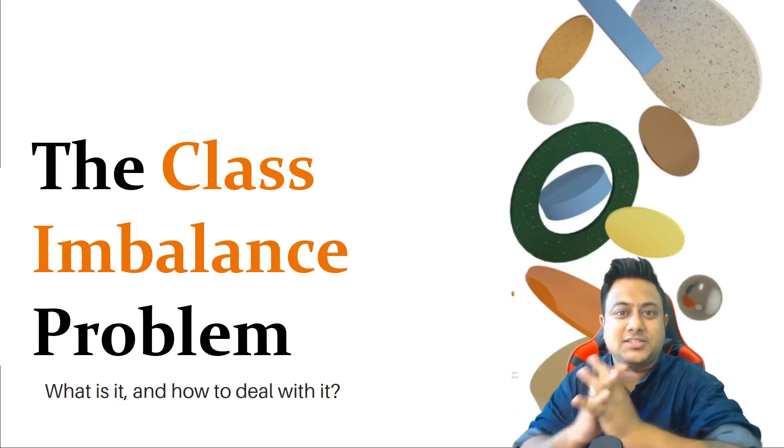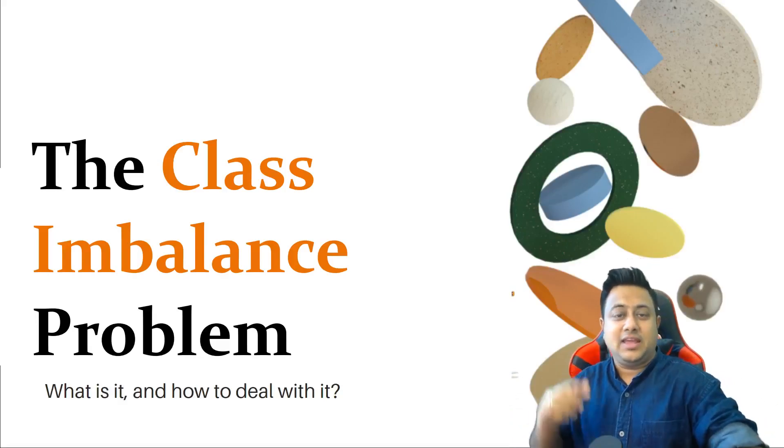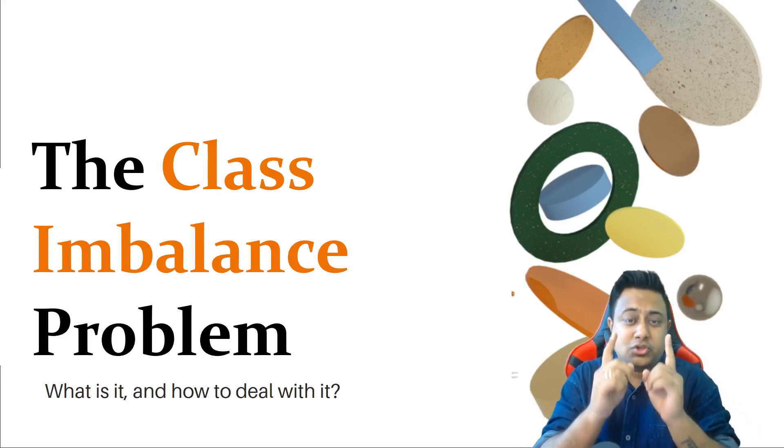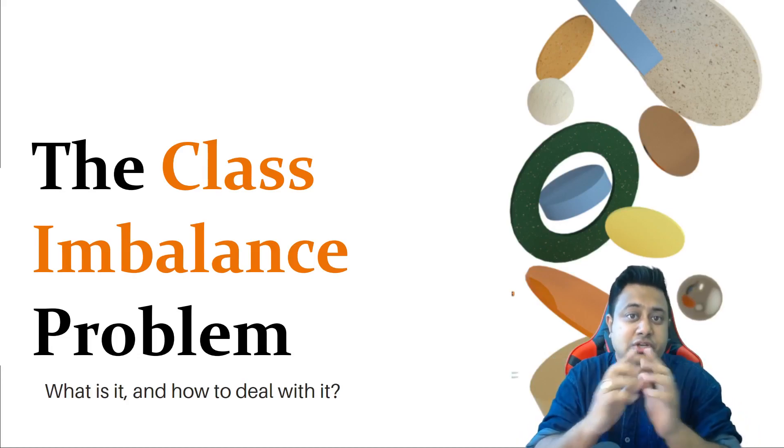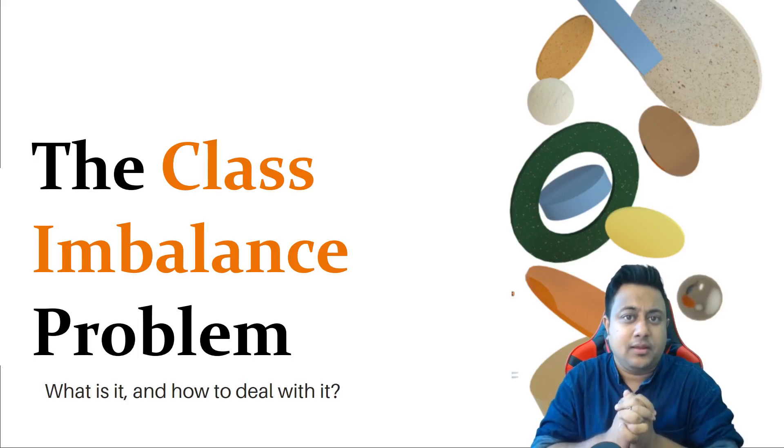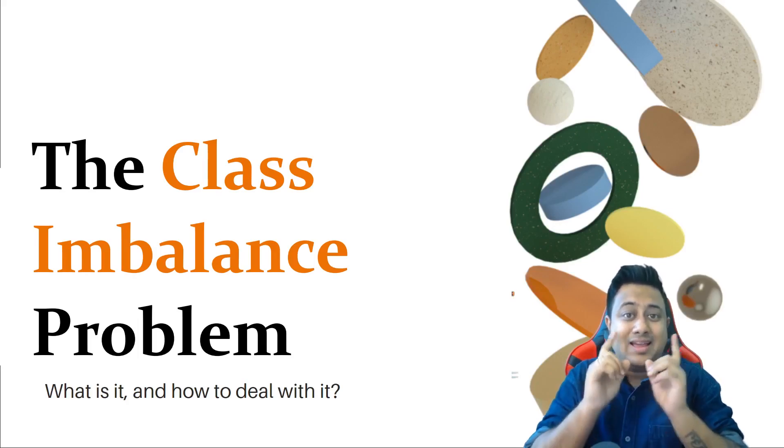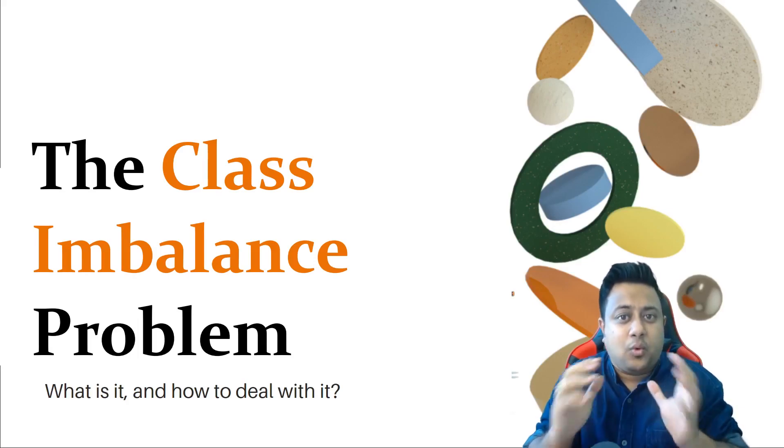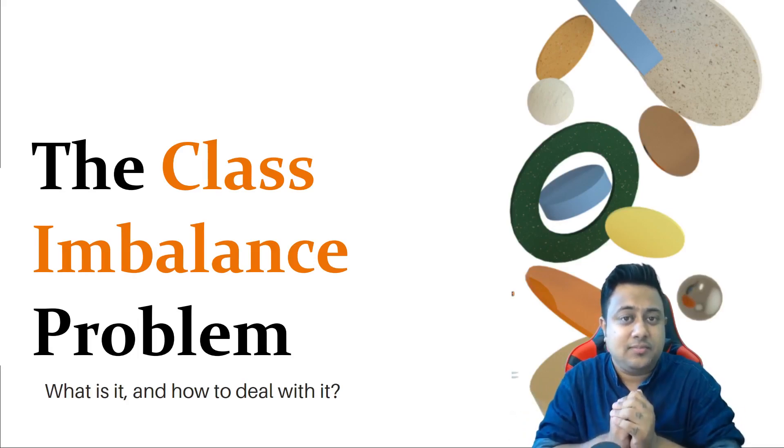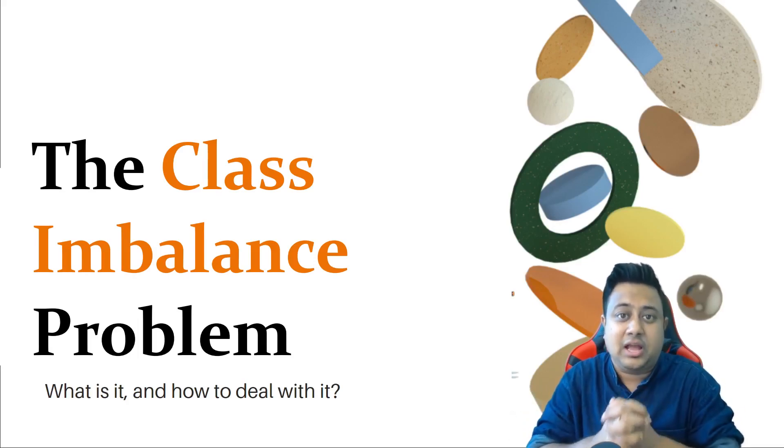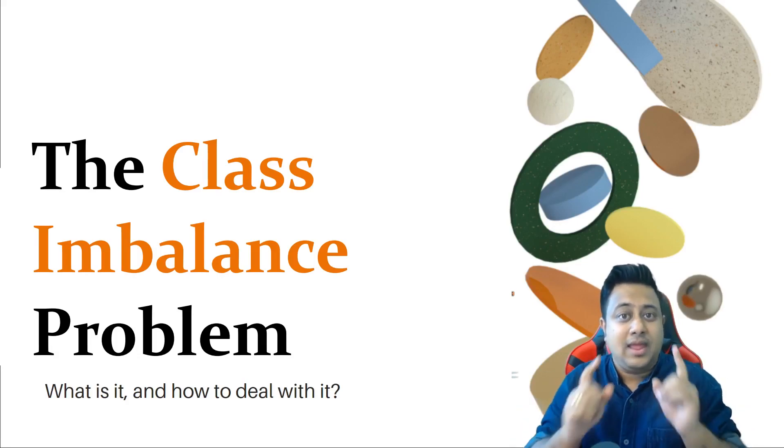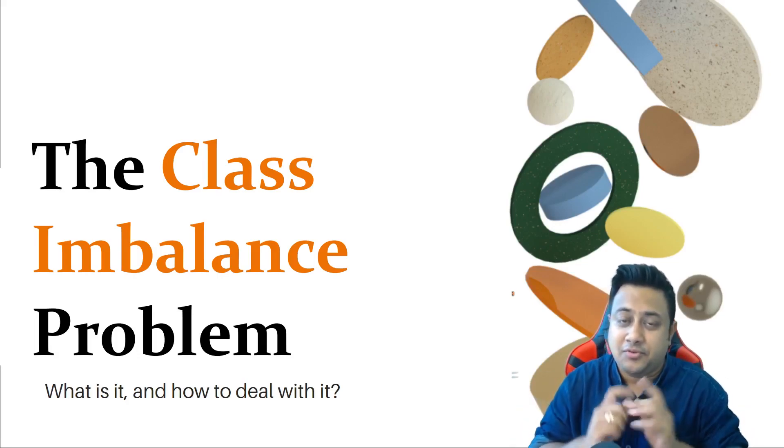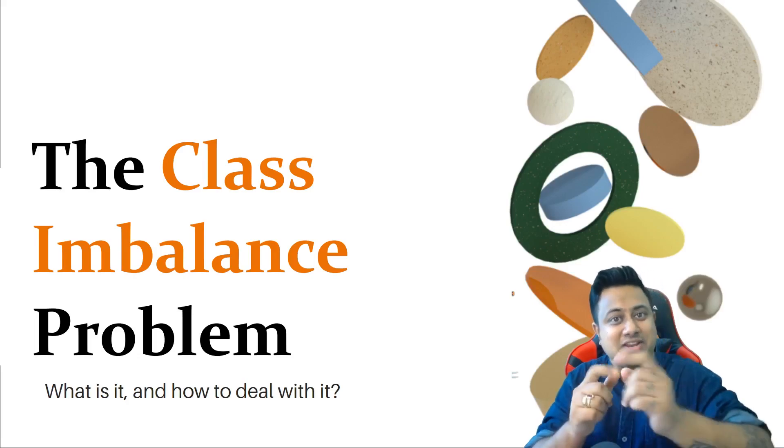Hey guys, this is Satyajit Patnak and welcome back to my channel. In this video we'll be talking about one of the most important problems in machine learning and deep learning, and the problem is nothing but class imbalance problems. We will be talking about everything regarding class imbalance problem and how to deal with it.